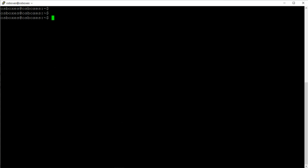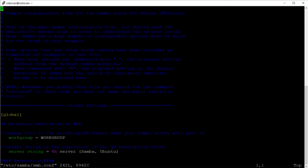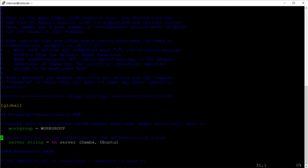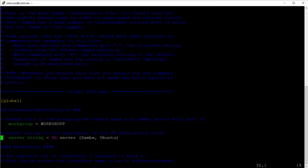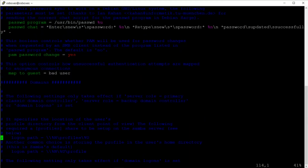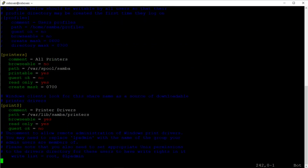Next I want to open the smb.conf file in vi, so I'll run vi /etc/samba/smb.conf. The first part of the configuration file is the global settings. I'll leave the workgroup as default, then press Shift+G to go to the end of the file, and hit 'i' to enter insert mode.